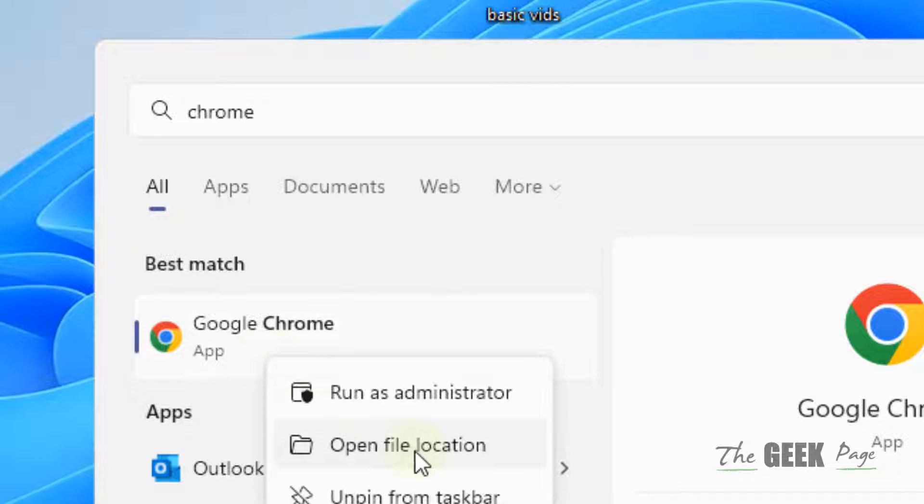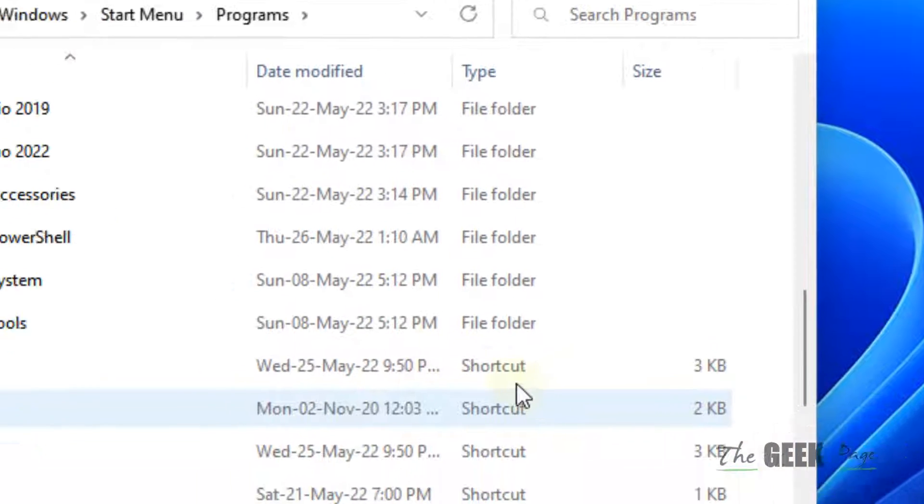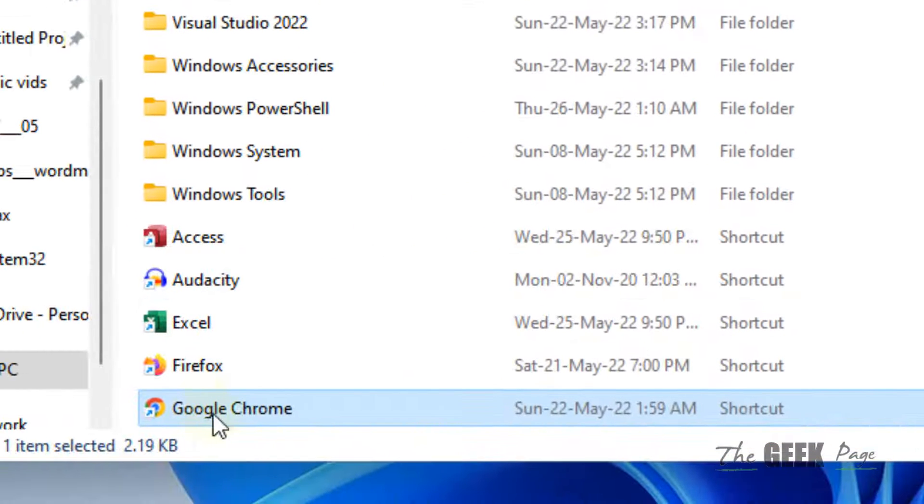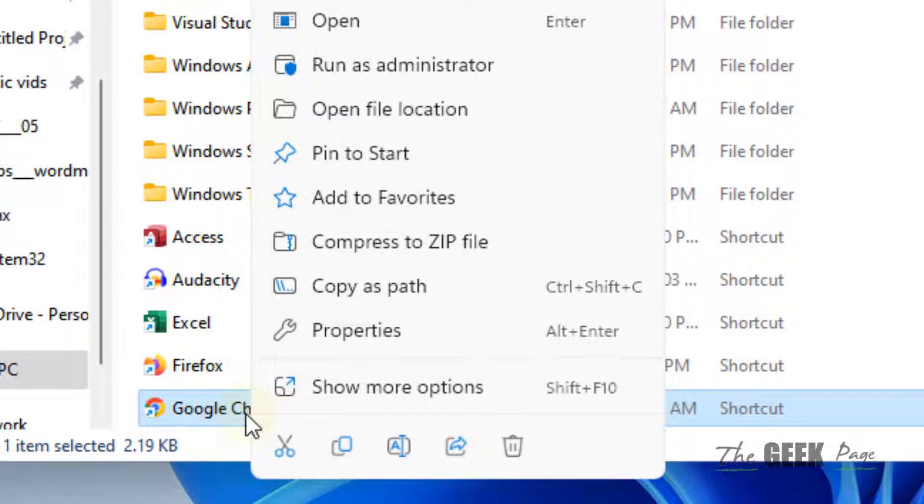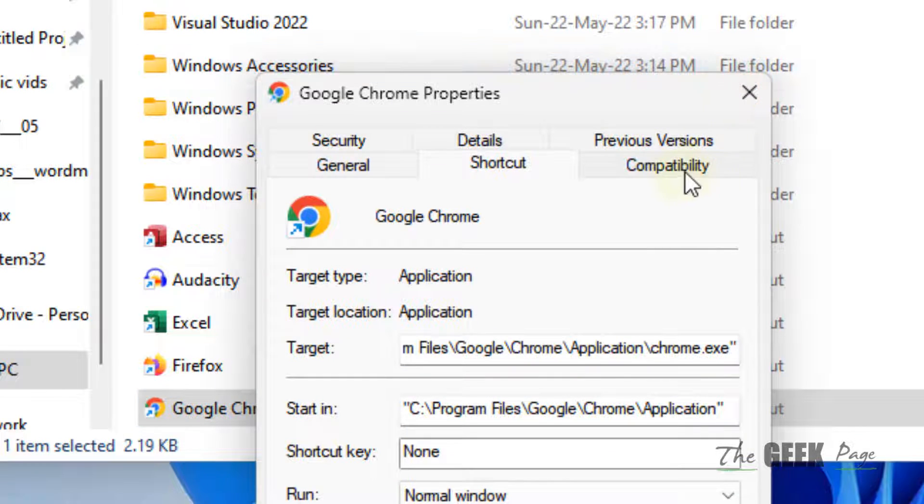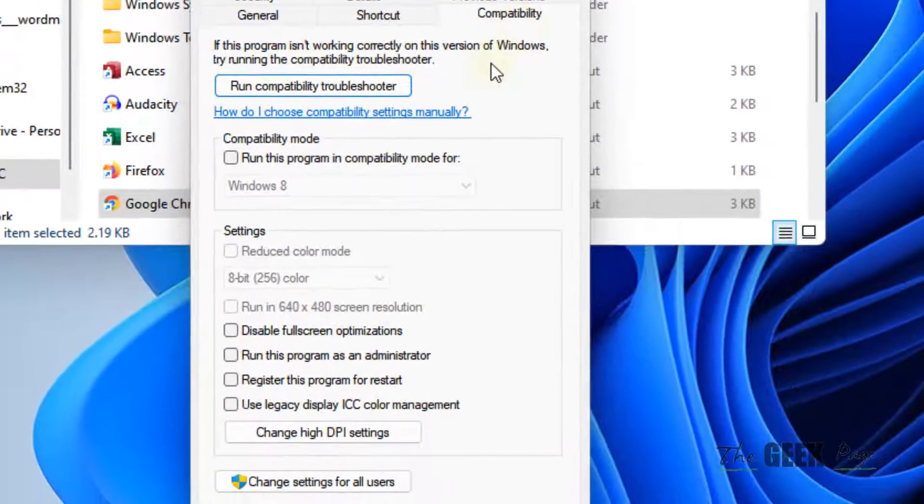Right-click on it. Click on Open File Location. Now, right-click on the selected shortcut and click on Properties. Now, click on Compatibility tab.